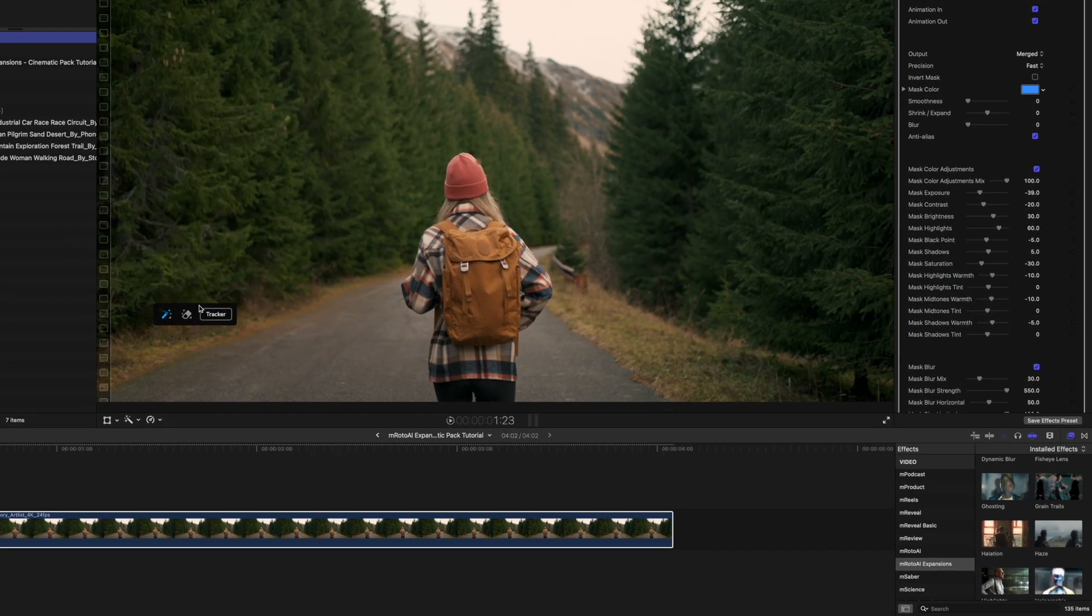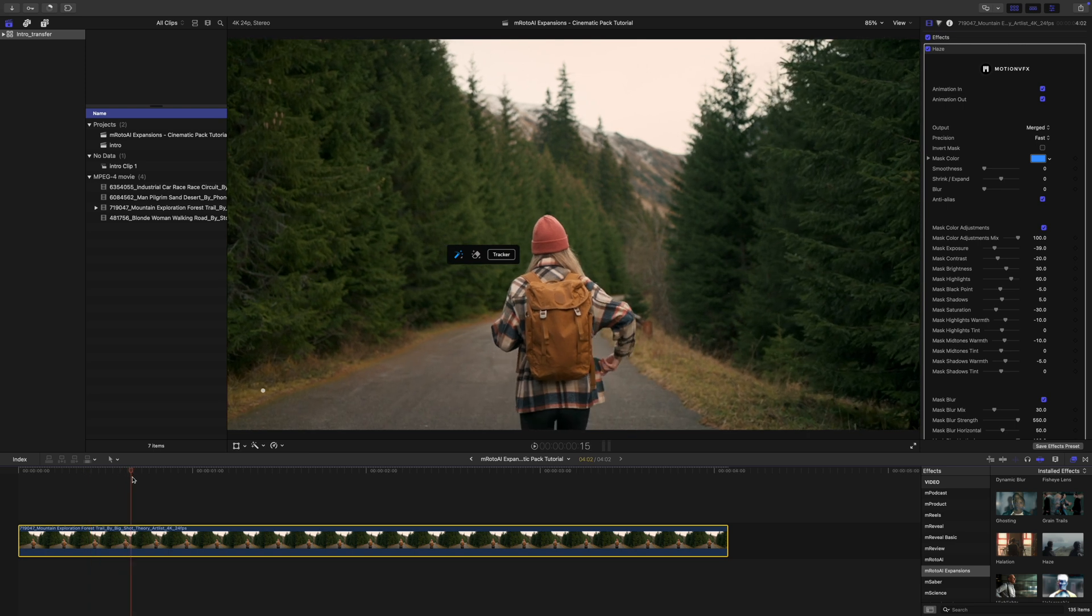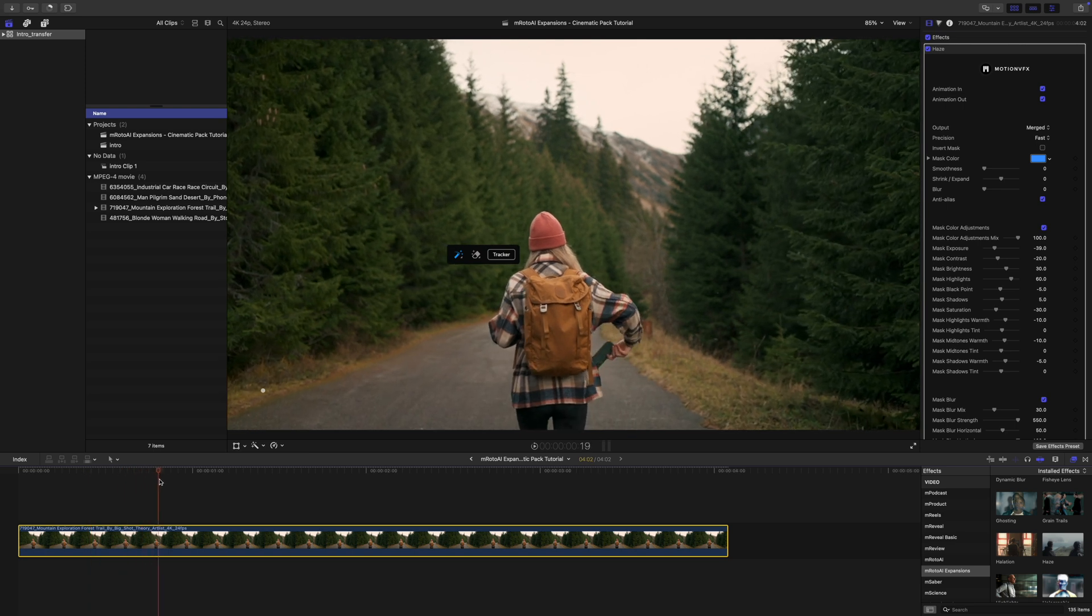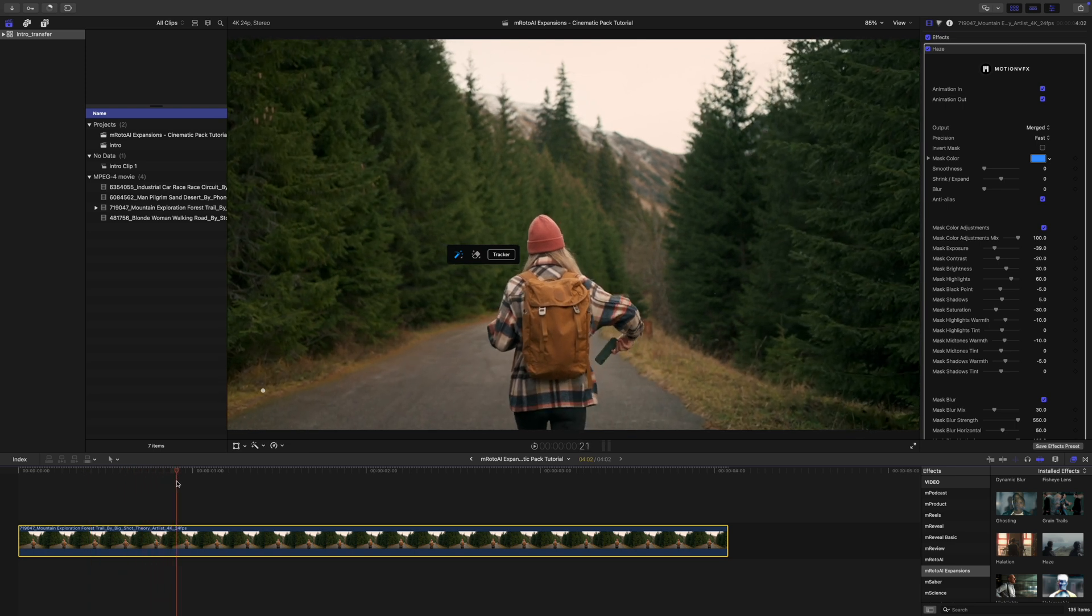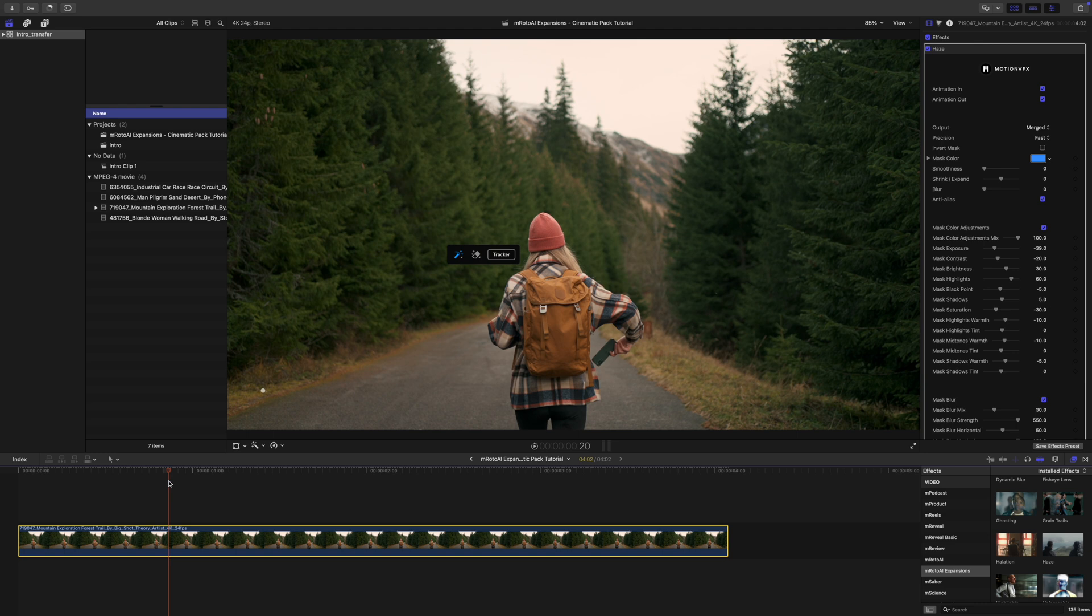And then of course you are going to have the familiar emroto AI tools here. Now with this one, I'm going to actually move down in my timeline because you can see she pulls her phone out of her pocket. We want to make sure that we are going to include that, so just to be on the safe side, let's go ahead and move our playhead down.